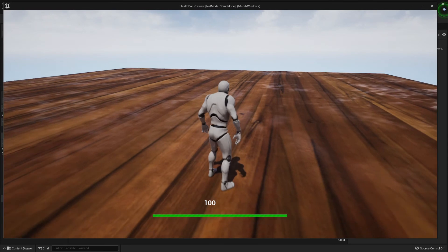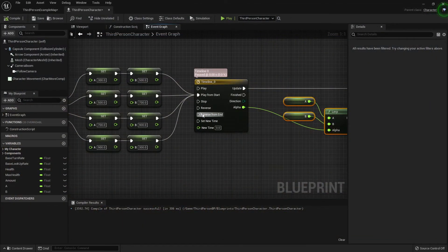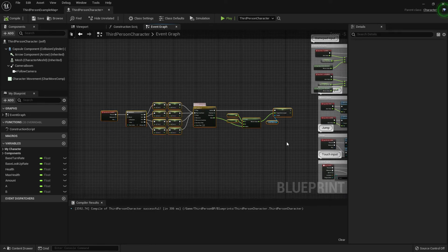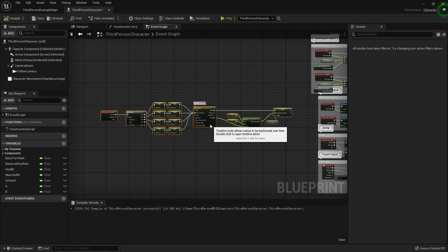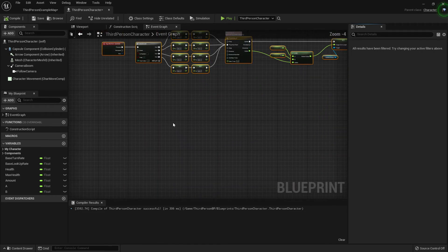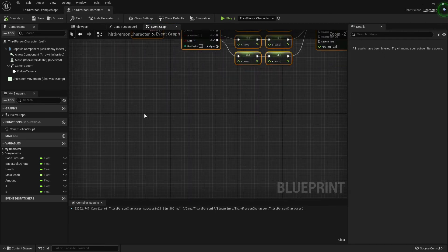It does mean that if you stab the key you get a bit of jerkiness, but you can't have everything. Now, what if you want your mouse to control the camera distance rather than just pressing a button? You want to scroll your mouse wheel and have that work as well.